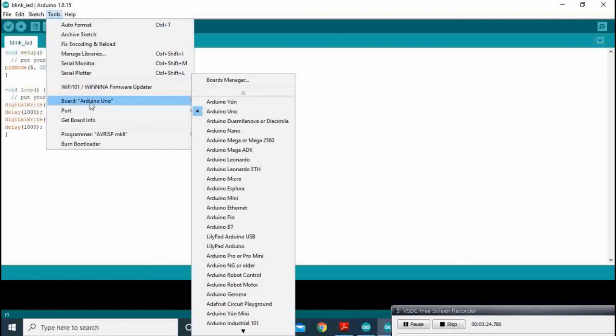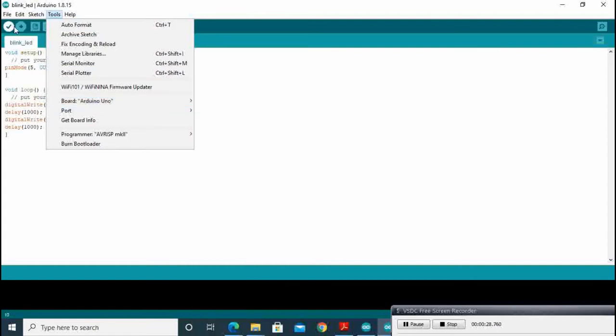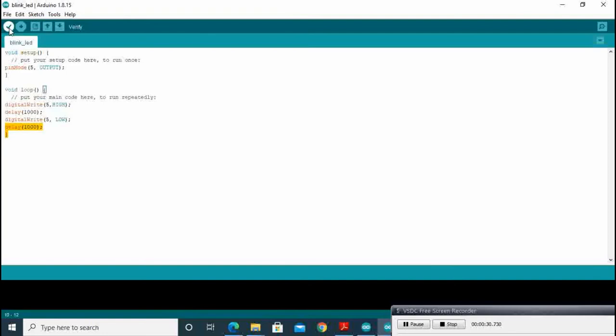After this we have to select board Arduino UNO mentioned there. After this we have to compile.